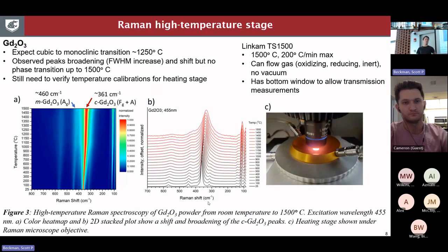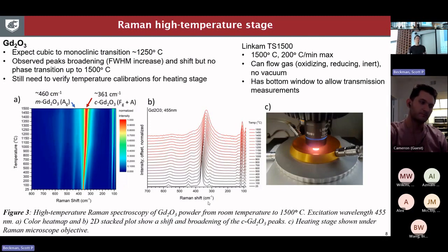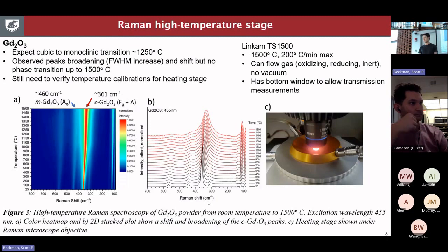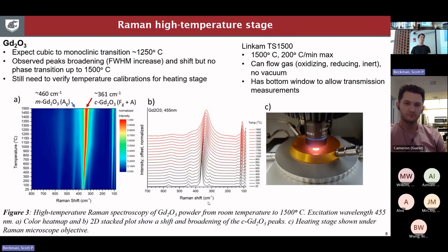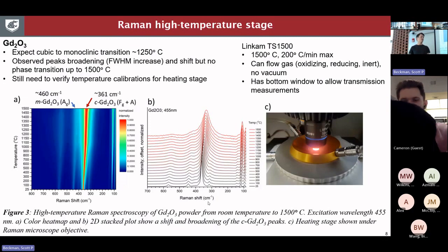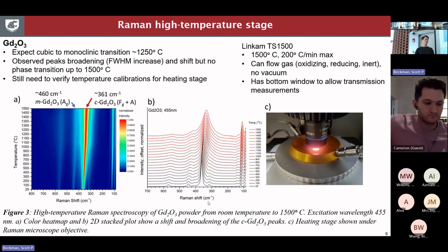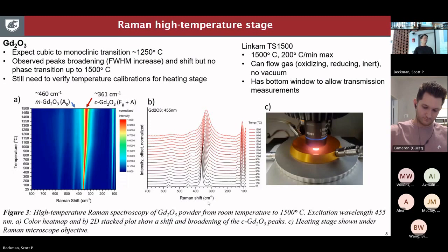We also have a Raman hot stage, and I've been improving our ability to get good spectra out of it. I measured gadolinium oxide all the way up to 1500°C, which is the maximum temperature we can reach. I was expecting to see a phase transition at around 1250°C, but all I saw was a gradual shift and broadening of the peaks. Working with some of the modelers, I think we can provide very useful information with this and validate some models experimentally. We can flow oxidizing or reducing atmospheres in this hot stage up to 1500°C, with heating and cooling rates up to 200°C per minute.